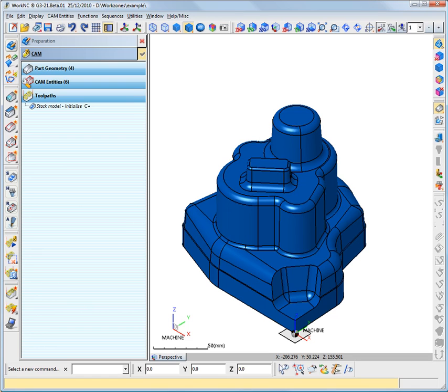In this video, we are going to show you the parallel calculation window of WorkNC. This parallel calculation window enables multi-threading, i.e. parallel task processing.